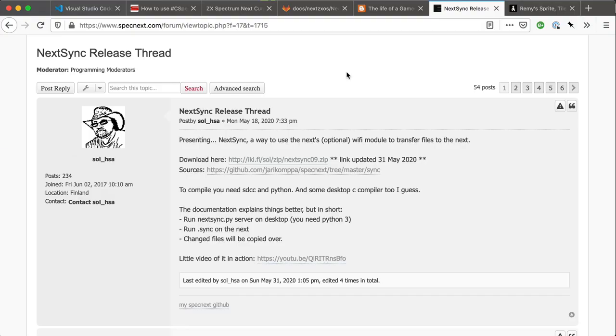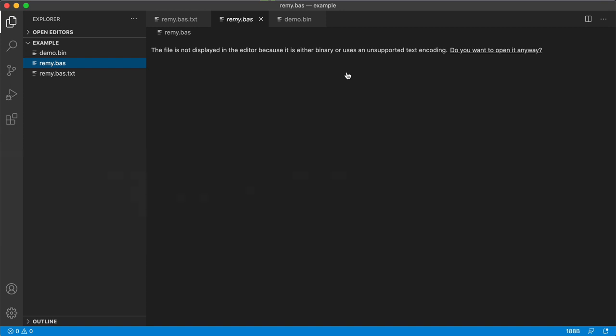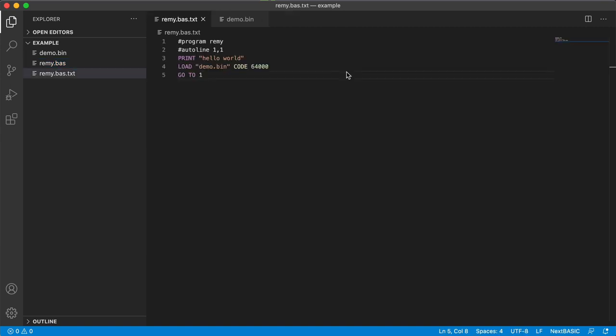So I can both emulate and develop directly on my desktop machine, but I can also sync really easily without having to pop out SD cards and so on. So that's how I'm doing my Nex development or my Nex basic development. Thanks for watching.